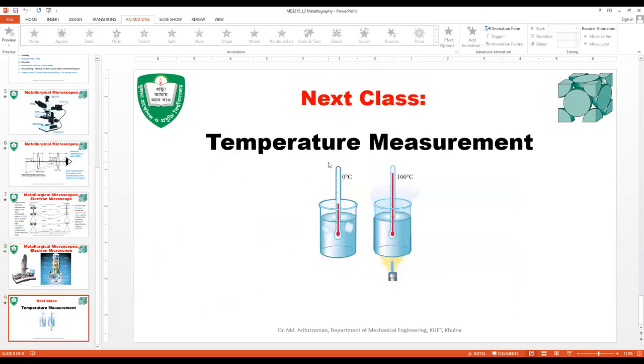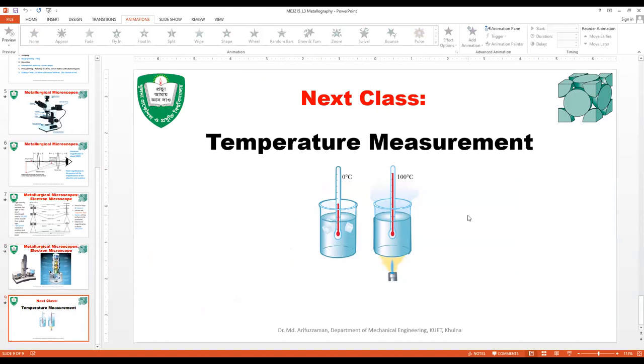In the next class, we will be studying temperature measurement — various temperature measuring devices and how we do temperature measurement for the purpose of metallurgical study.